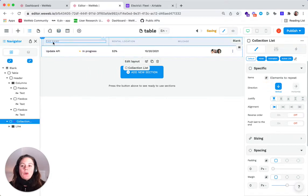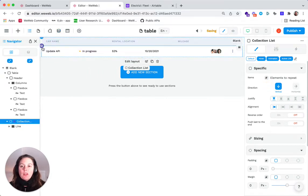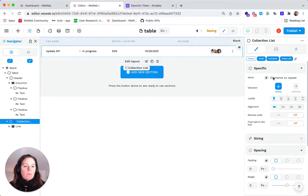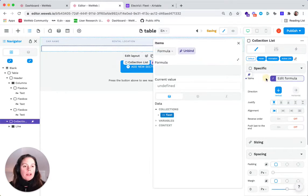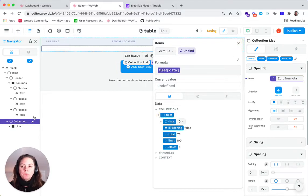At the level of the collection list, which you can identify with the purple icon here, we'll bind our collection, which is the fleet data. That's what we want.